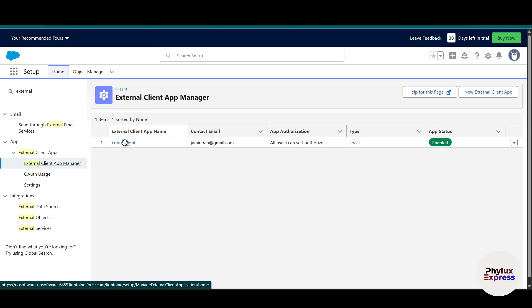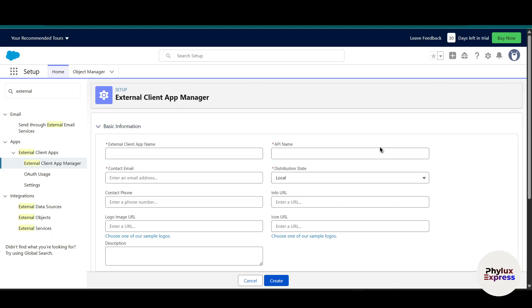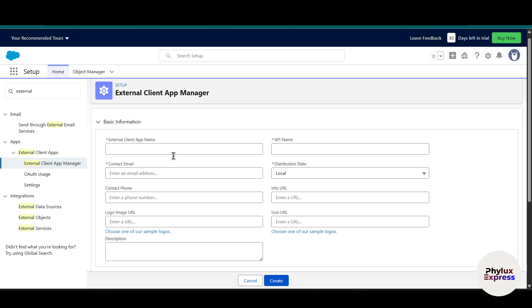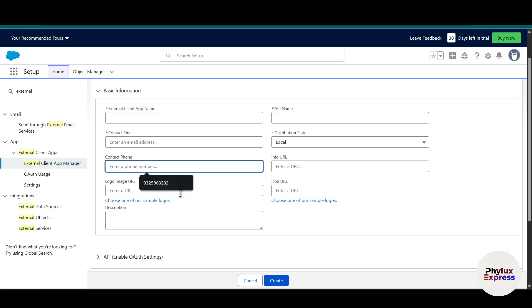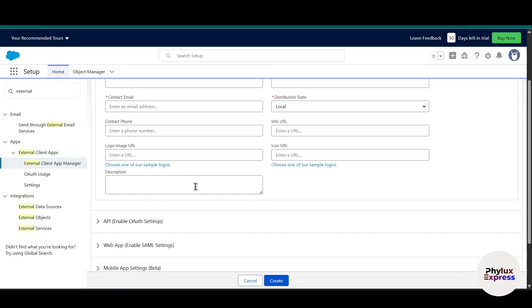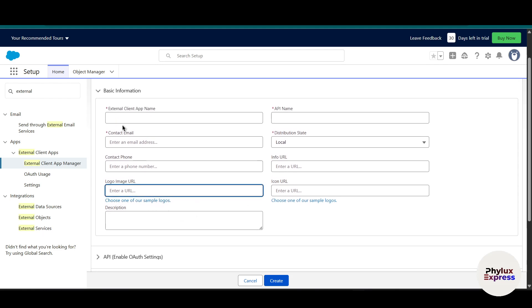As you can see, there is 'External Client App Manager' — click on it. You can see I already have an app here. To create a new external client app, click the button on the right side. You will need to enter your client app name, contact email, contact phone number, and optionally a logo image URL. The required fields are only the external client app name and contact email.